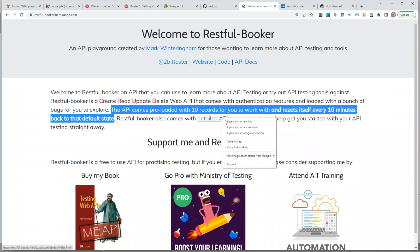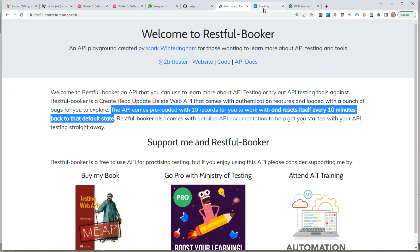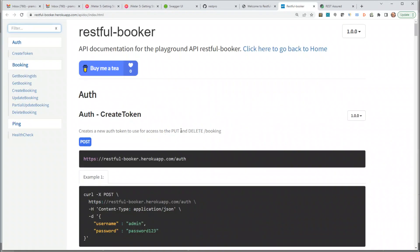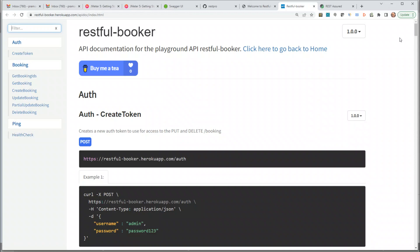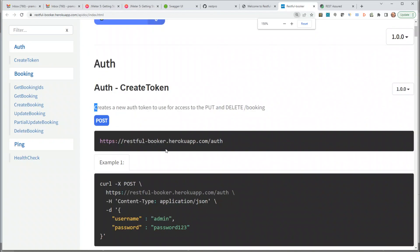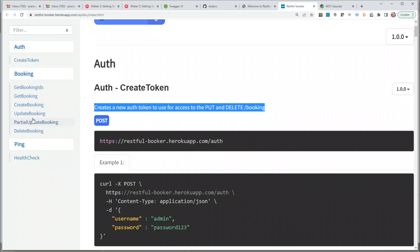Let's click on the detailed API documentation. It has a bunch of endpoints. We'll go in order: first check if the authentication token is working, then explore CRUD operations — get all bookings, get a particular booking, create, update, partially update, and delete a booking — and finally look at the health check. Authentication creates a new auth token needed for PUT and DELETE booking operations, but not for GET or CREATE.